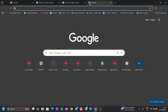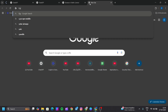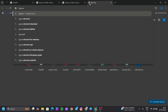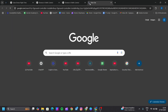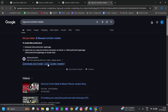In the browser, you can search for QGroundControl controller installer. Click on the first link.